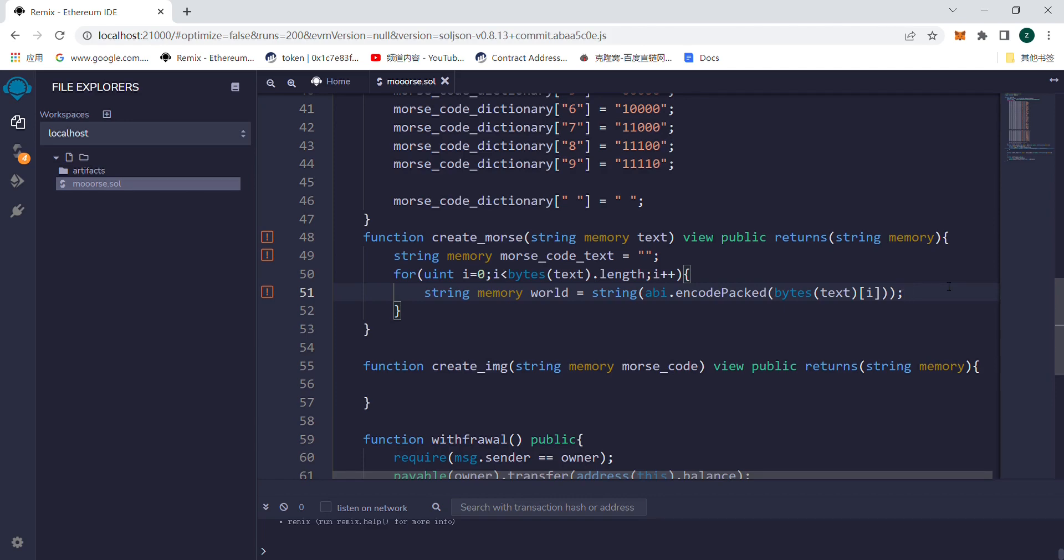Now we need to use Morse code text and then splice Morse code dictionary of the word key-value pairs corresponding to the value, and then splice space corresponding to the letters Morse followed by a space.